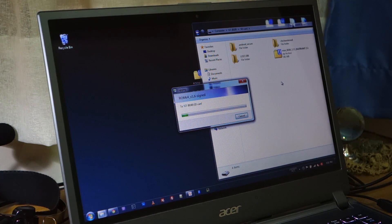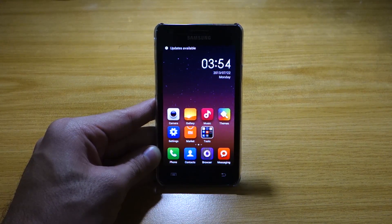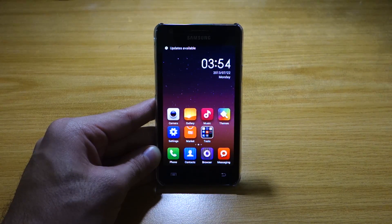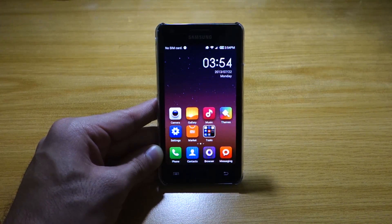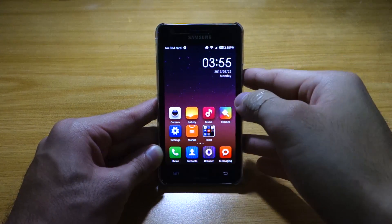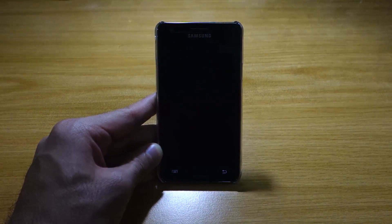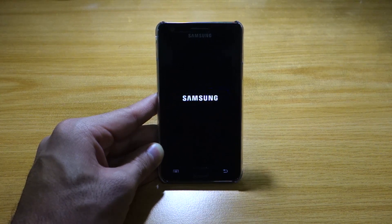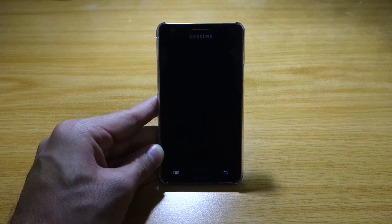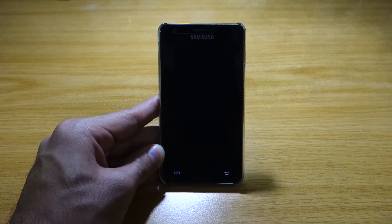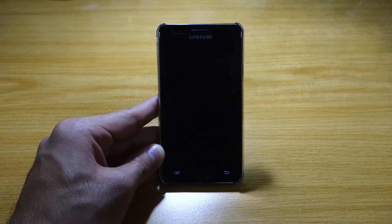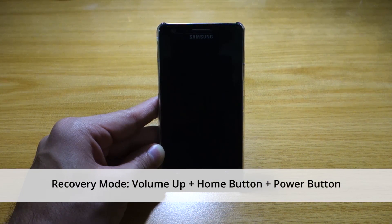So once you've copied the Roam S4 onto your Samsung Galaxy S2, the next step is to switch off the device and head into recovery mode so that we can install the Roam S4. So to head into recovery mode, it's fairly easy. All you have to do is press the volume up, the home button and the power button all at once for 10 seconds.